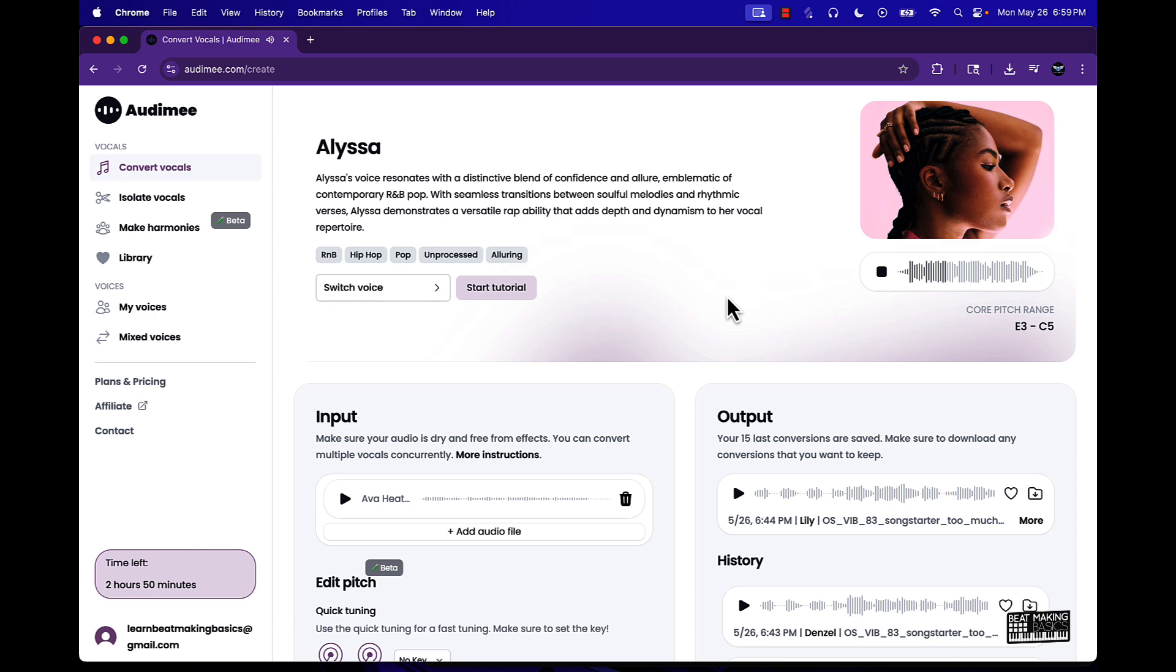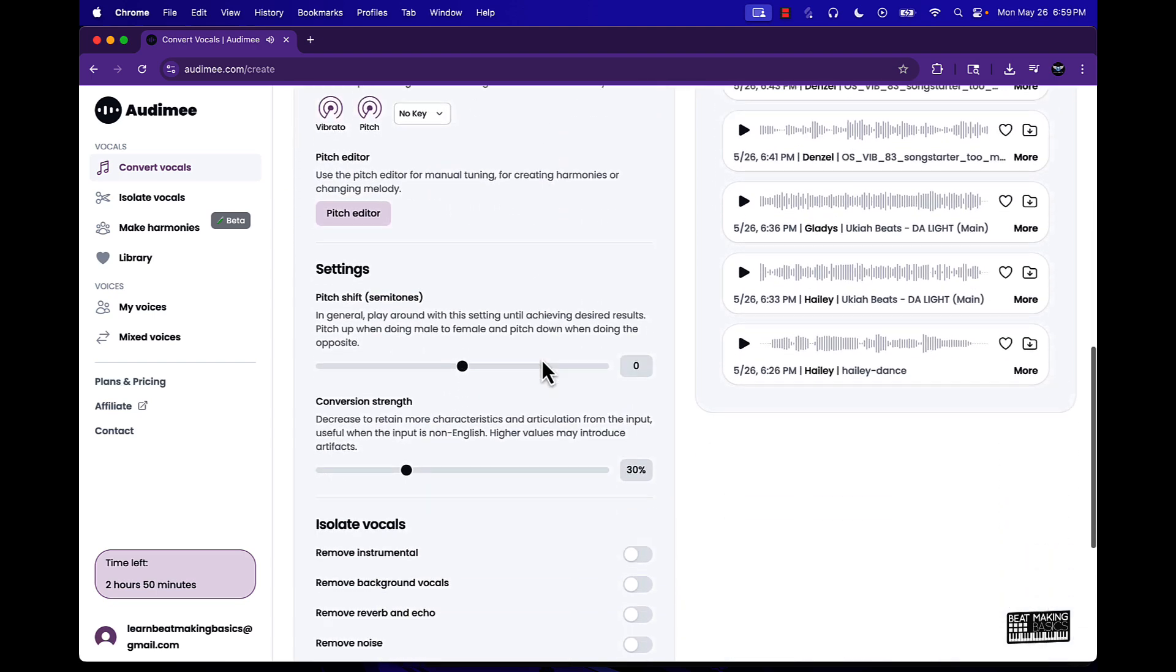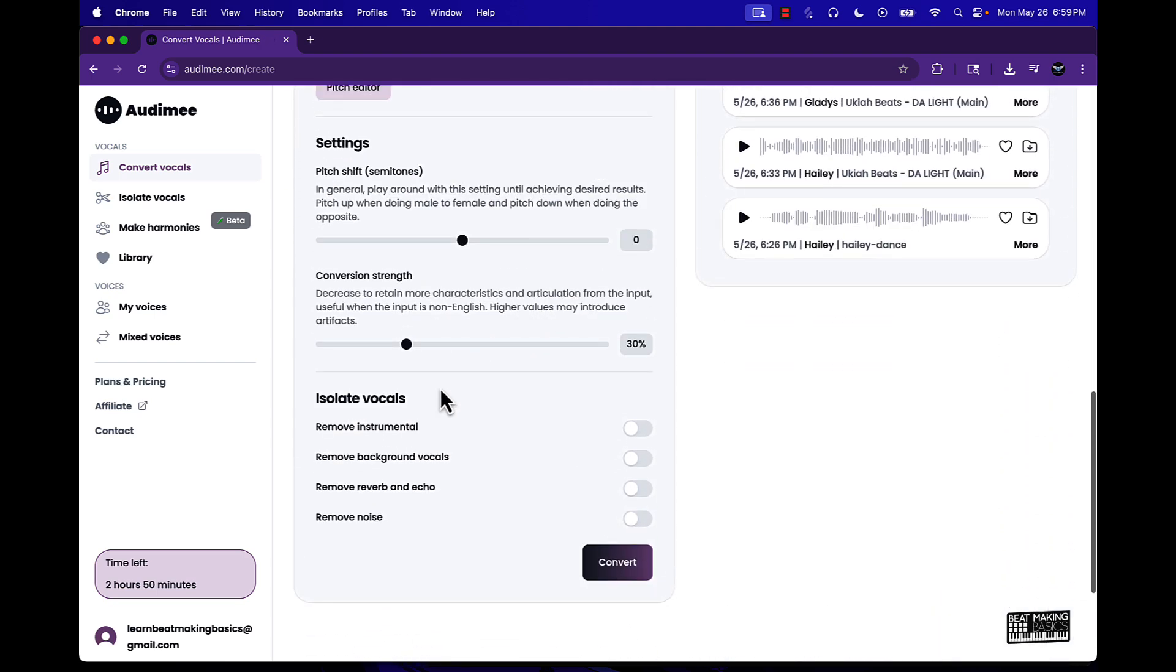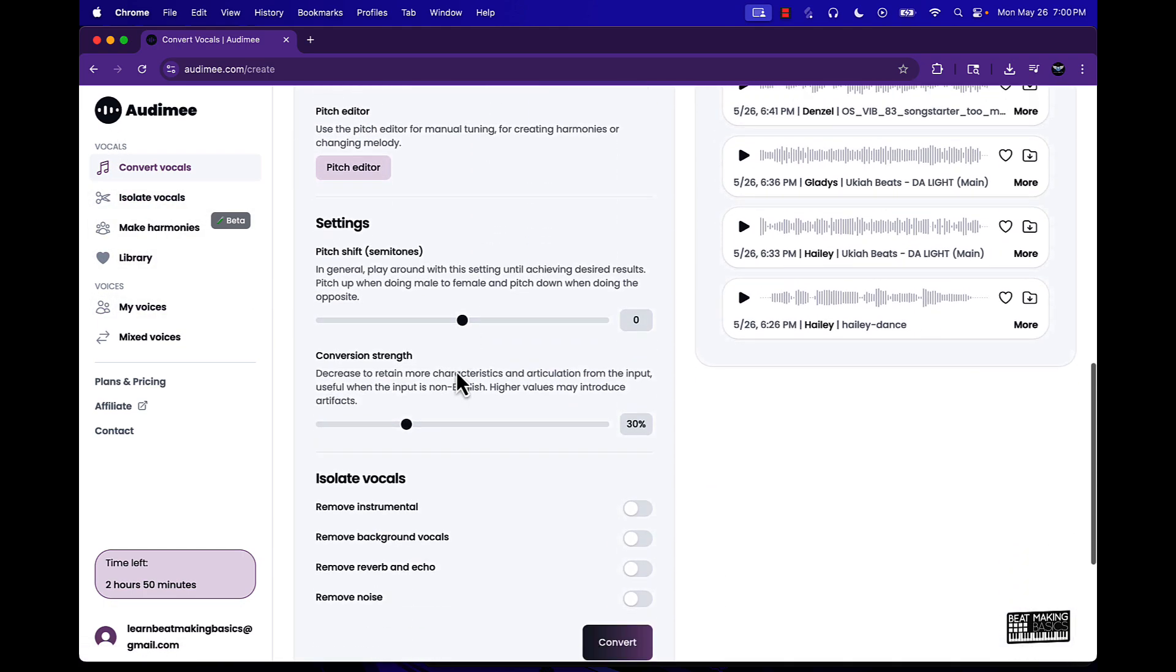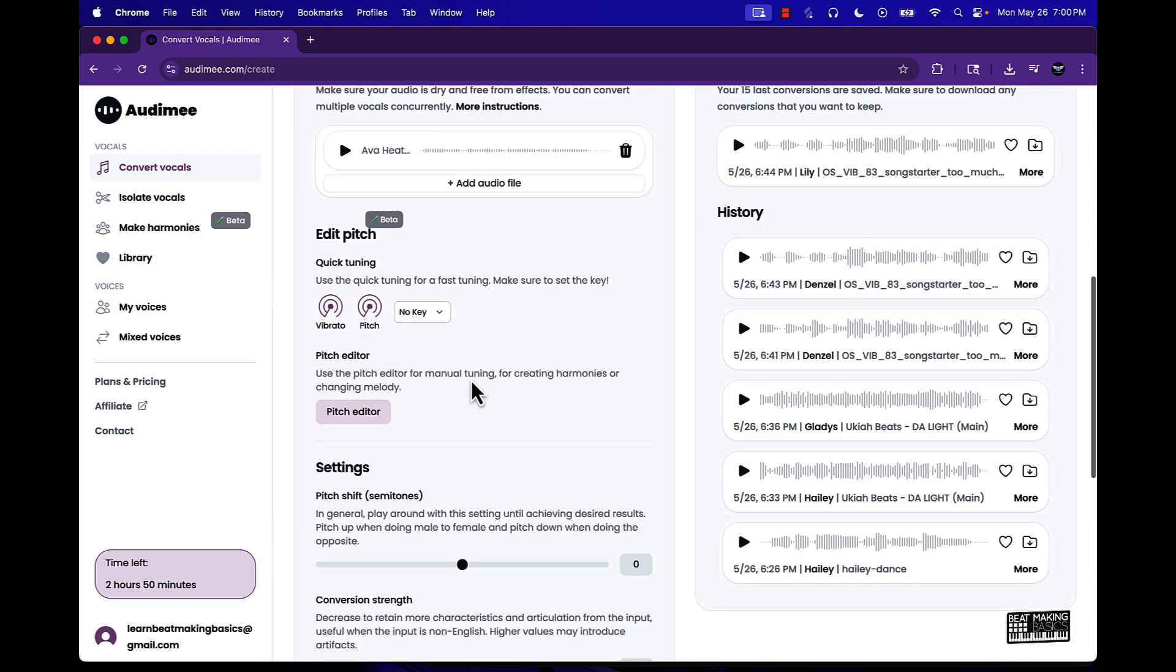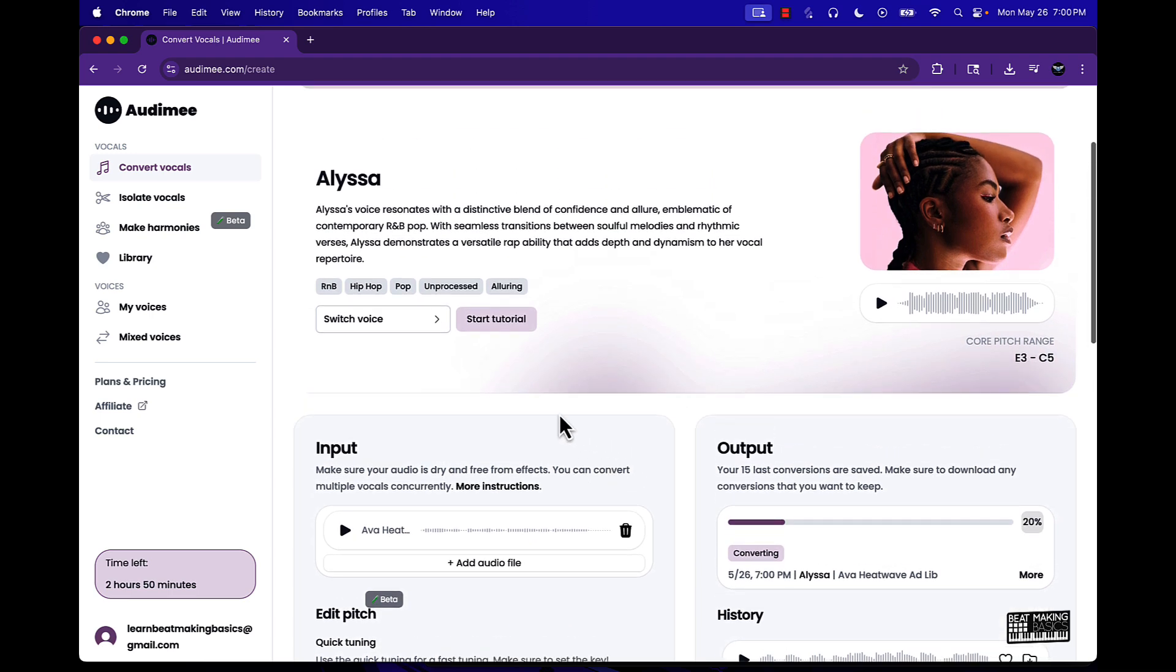I talk bullshit a lot, no more fuck shit I'm done, damn right I'm the one. And you can also do other things to it, you can remove the instrumental if you were to isolate the vocals. We'll get into that part later but pretty much I'm just gonna come over here and push convert.